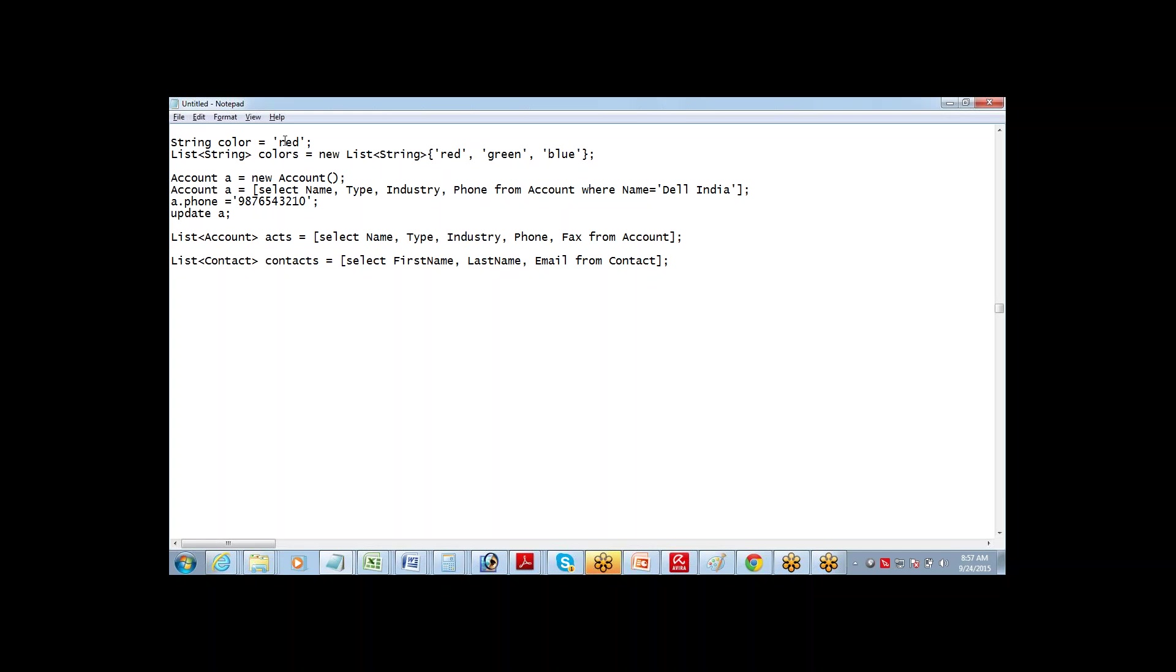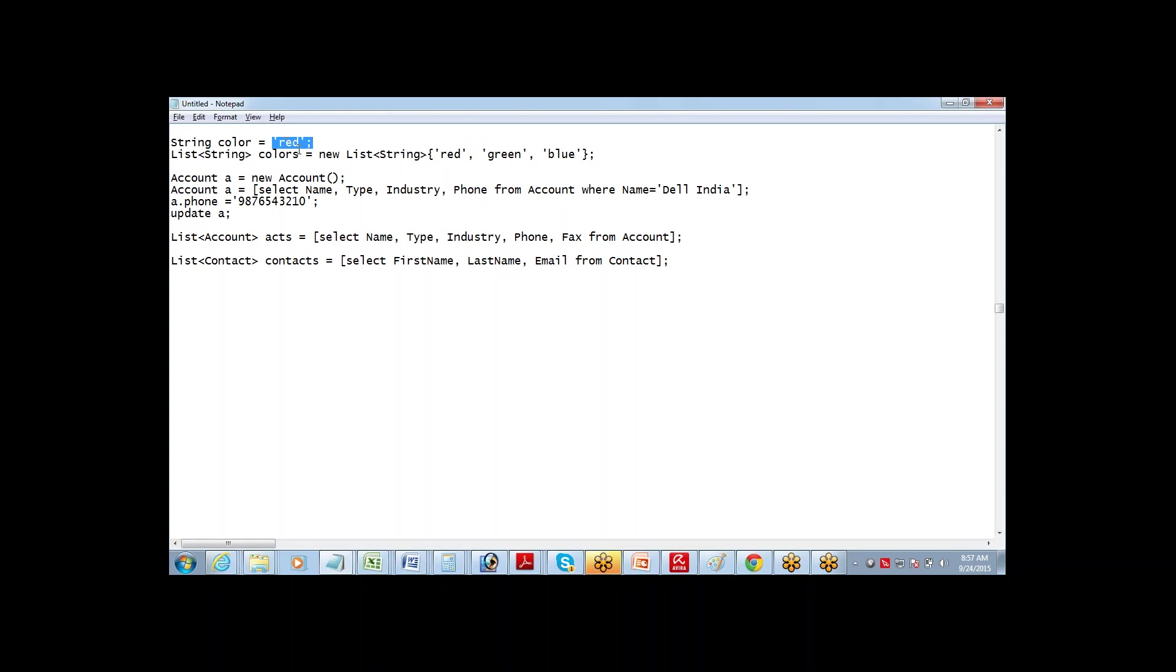Sometimes you need to define a variable which can hold multiple values. That is when you will use this. So whenever we want to use list of records, we need to define it using new keyword. This is not a list of records. This is a list of values. This is not a record. Red is not a record. It's just a value, just a string. So if you have to define a list here, you should say new list of string and this way you have to give the values to it. Got it.